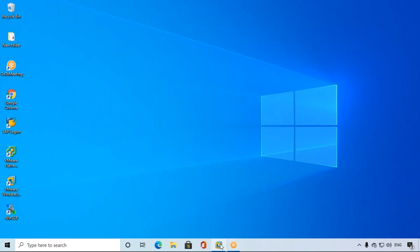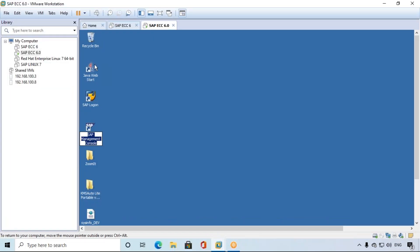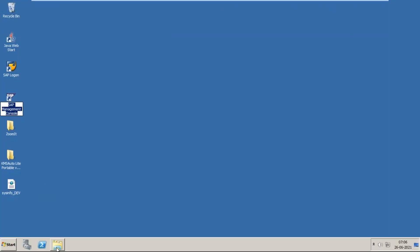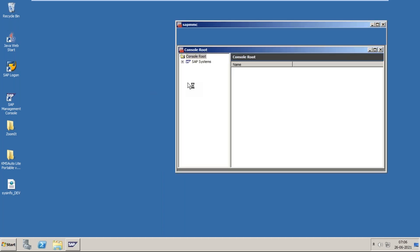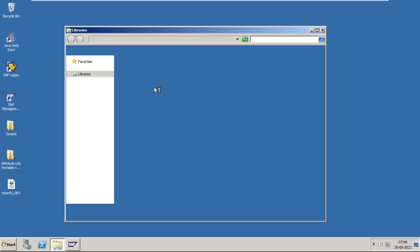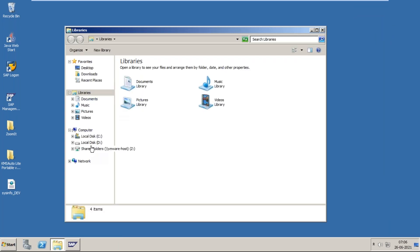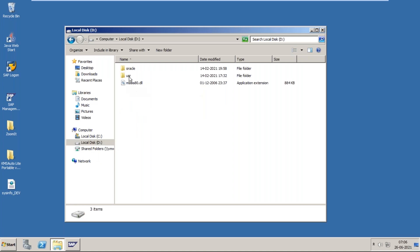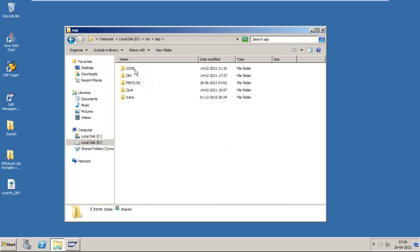Profiles are stored at the OS level whenever we install SAP, just like whenever we install the OS. For example, if you take this system — this is an SAP-installed system on Windows 2008 Server. In C drive we have the OS, and in D drive we install SAP. In D drive, SAP-supported folders are created like USR. In USR we have a folder SAP. In SAP we have CCMS, DEV, preference logs, QA, and trans — these folders are created.